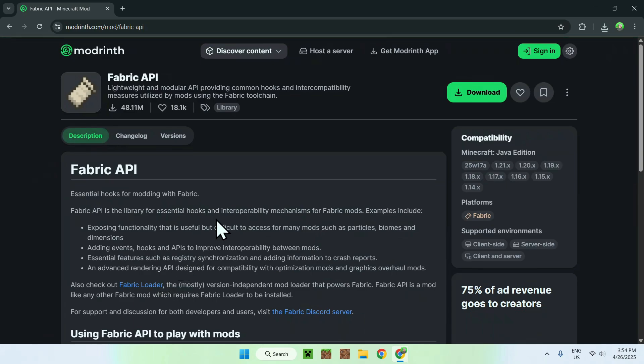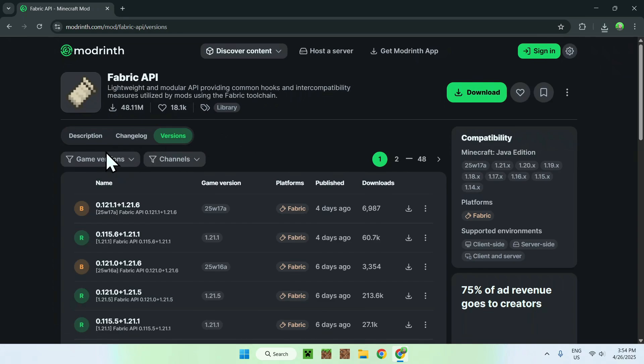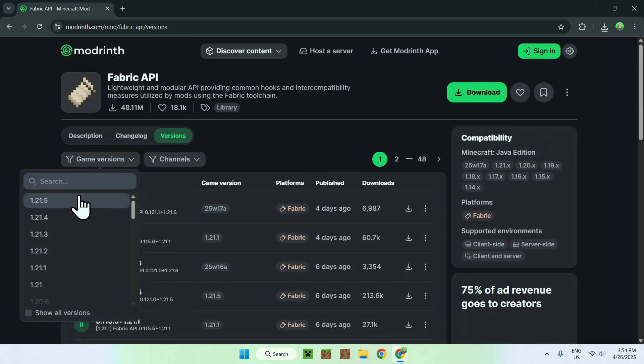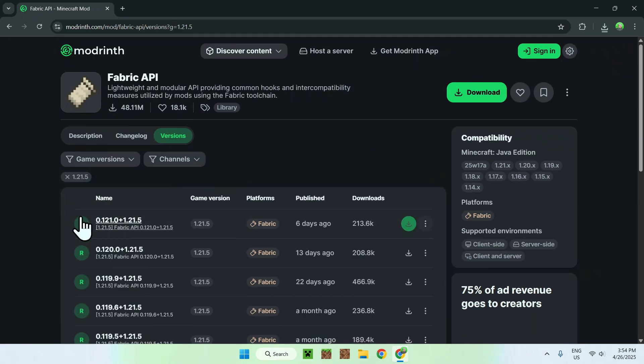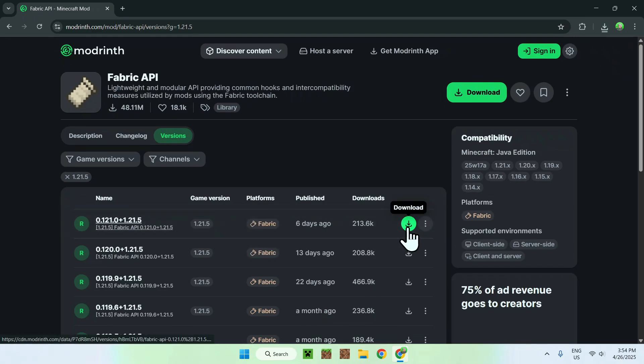And then all you wanna do is just like before, you want to go to versions, you want to go to game versions, and you want to choose 1.21.5. Okay, and here you'll find a release for 1.21.5 fabric, so just do download.